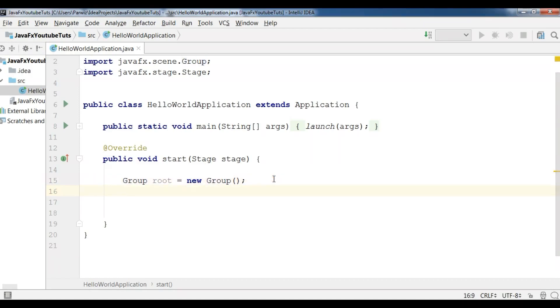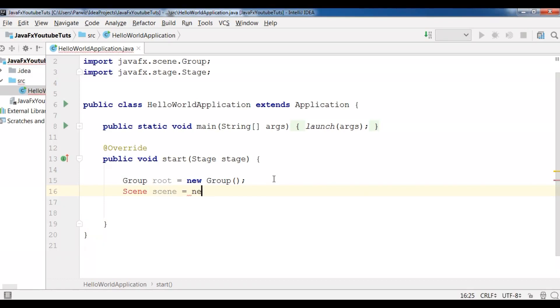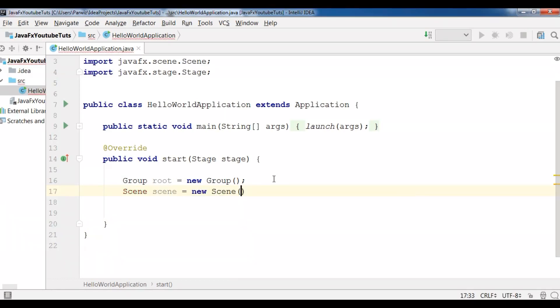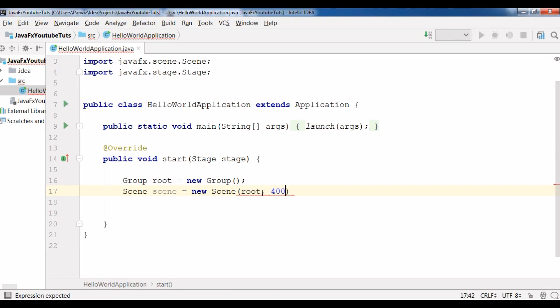After this, OK now we have created our container. After this you need to create scene because we want to add our container to our scene. For this I'm going to create a scene and I call it scene, new scene. Now it needs some parameters. The first one is your container, I'm going to add my root. After this you can add your width and height, I'm going to add for example 400 by 300.